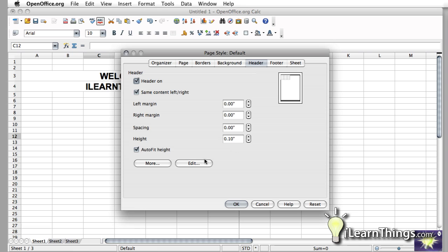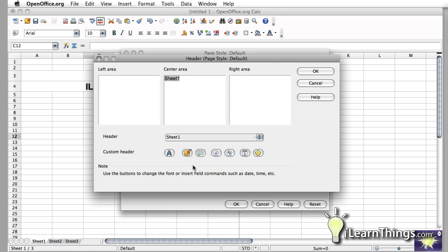But if you actually want to change what it says, just hit the Edit button there. Now for Headers and Footers, the options are the same.